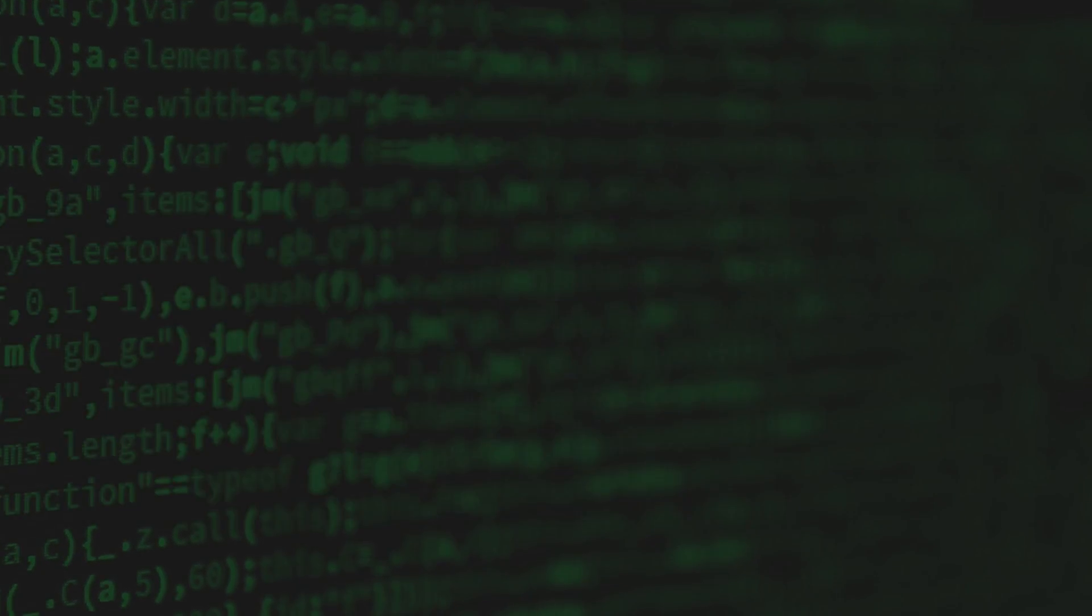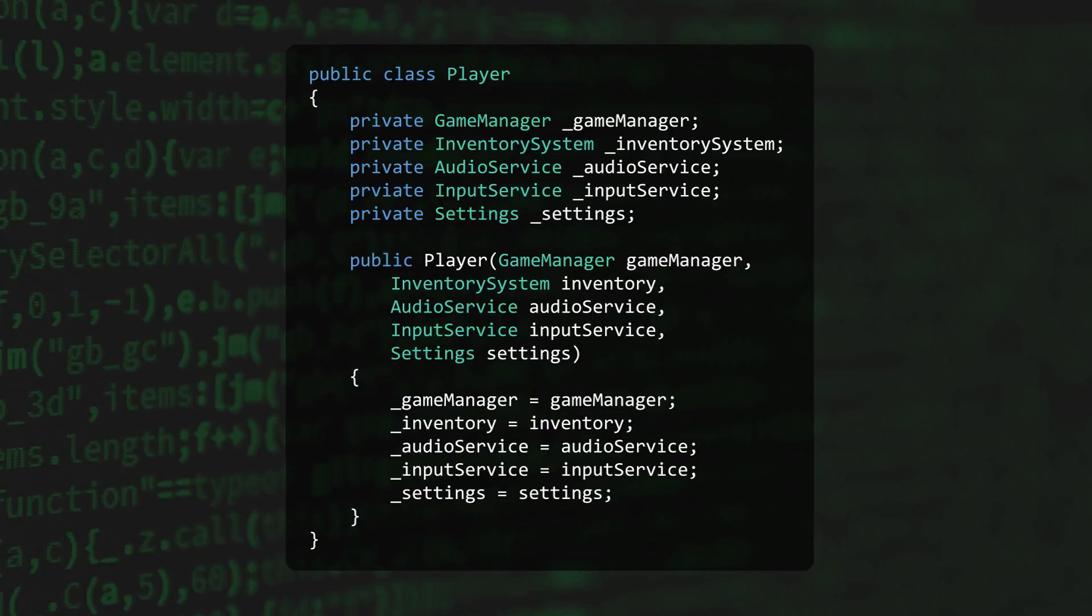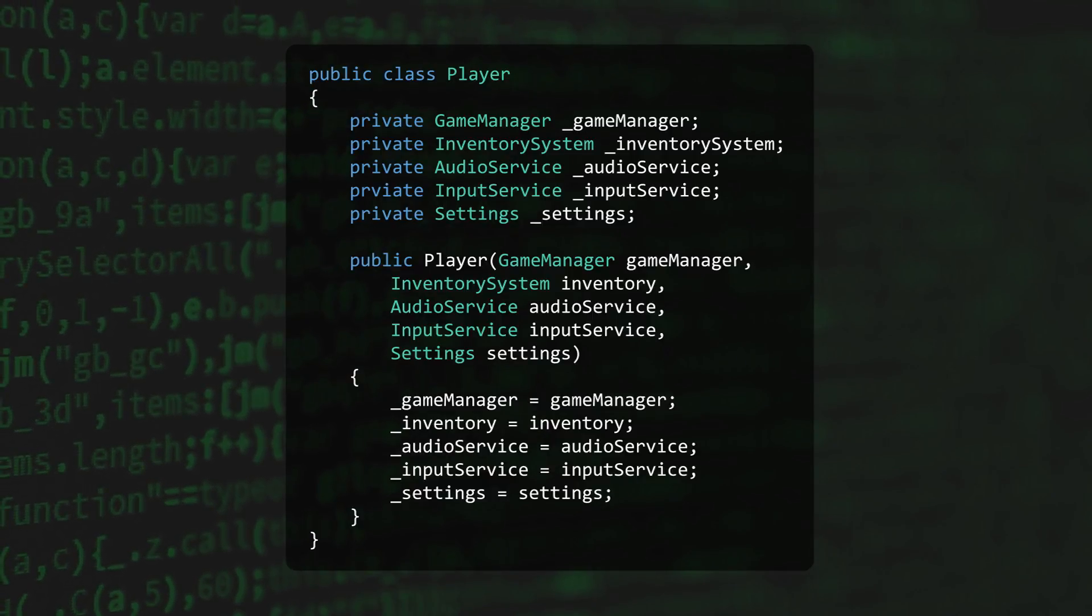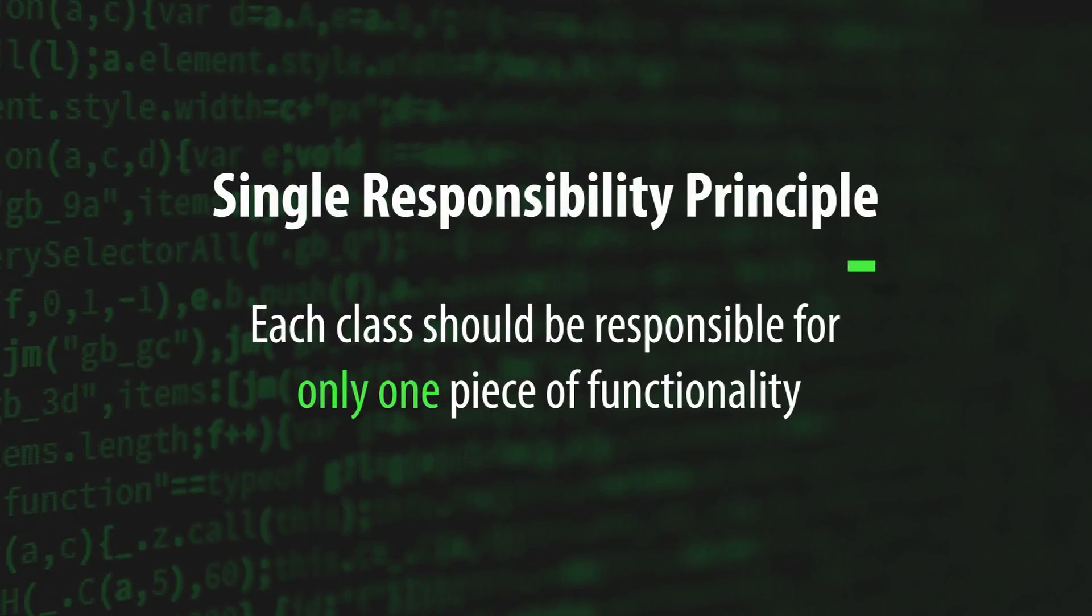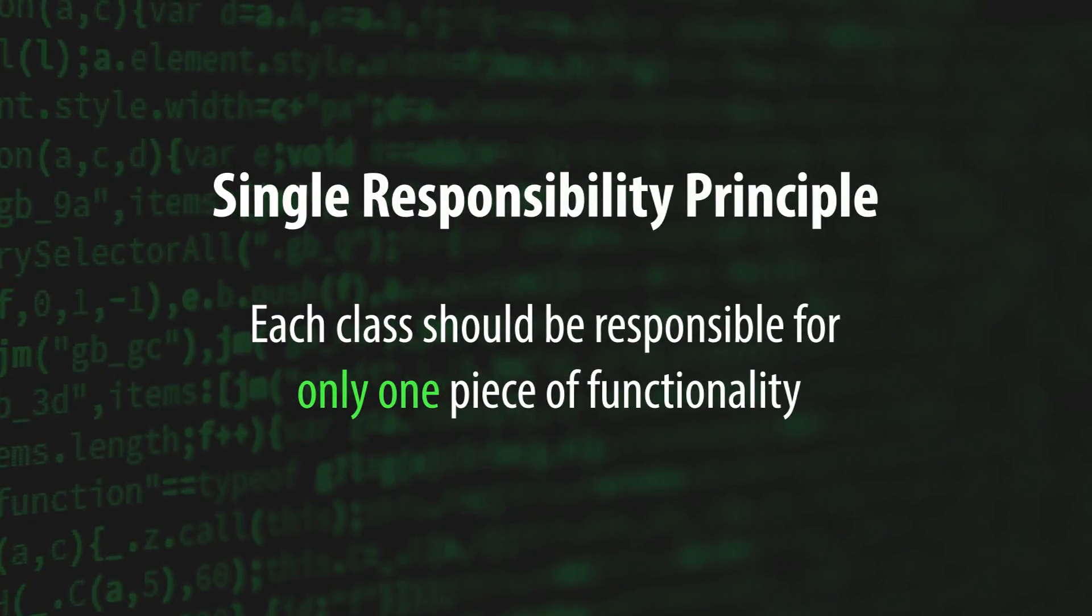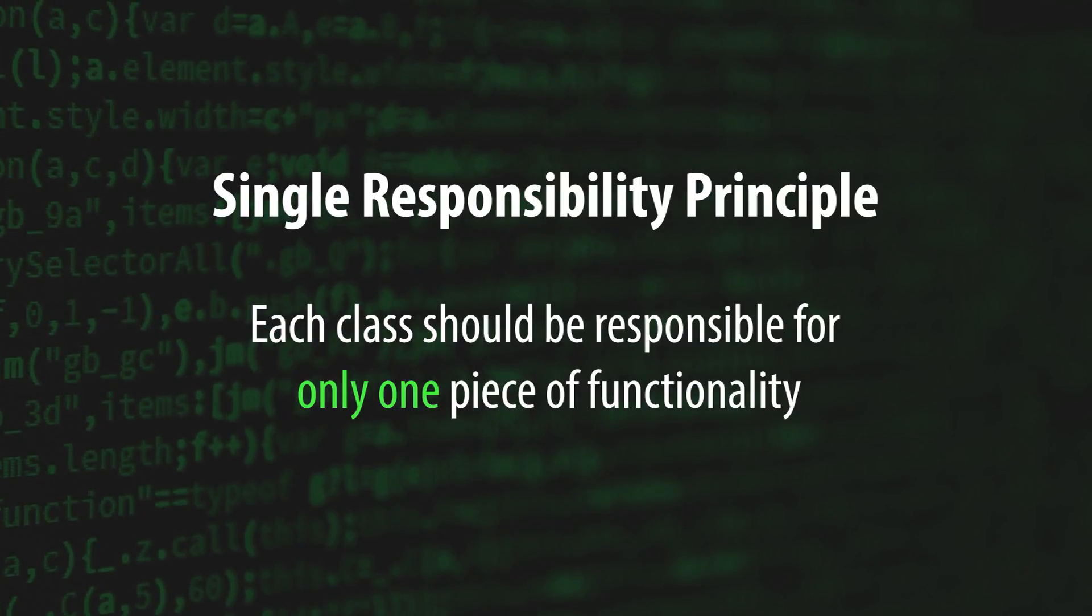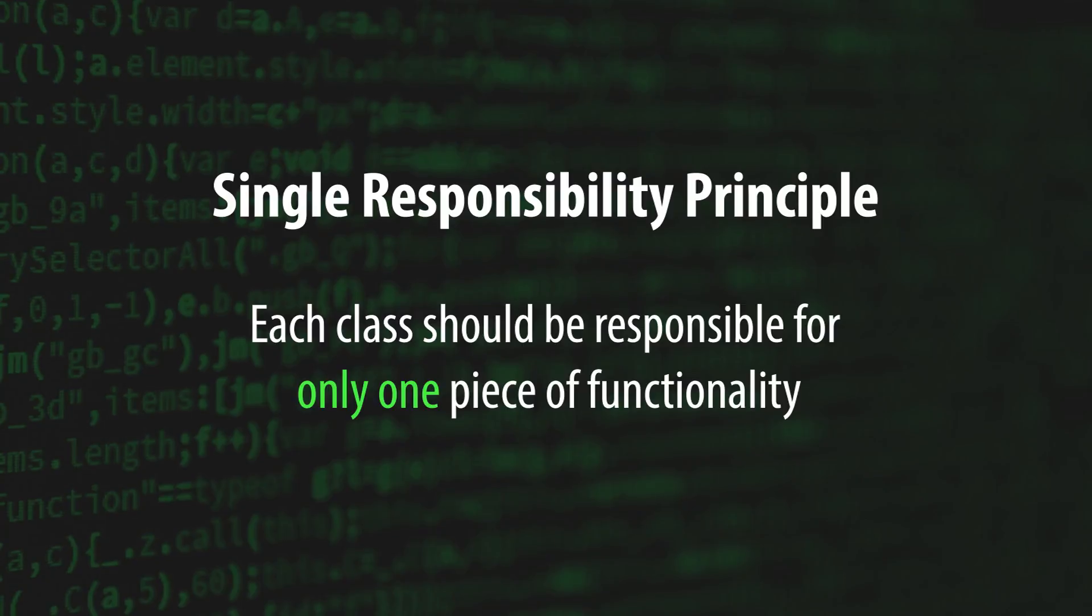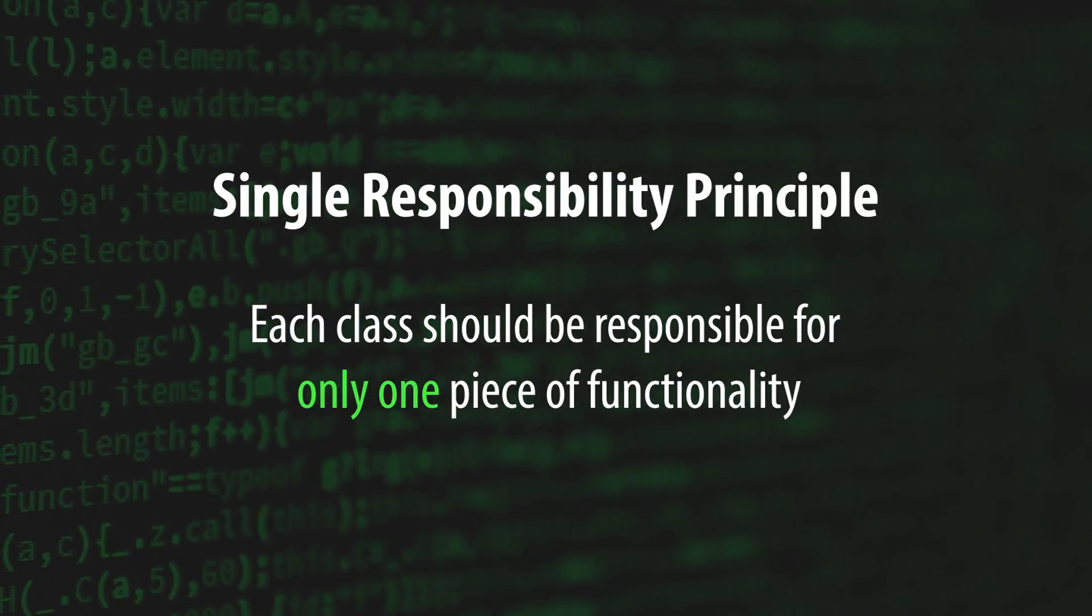Another benefit that both Constructor and Method Injection share is that they make it obvious when one of your classes is violating the Single Responsibility Principle. The Single Responsibility Principle states that each class should be responsible for only one piece of functionality. A class with too many Constructor arguments is likely breaking this principle, and should be split into multiple classes.